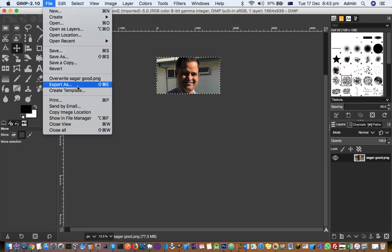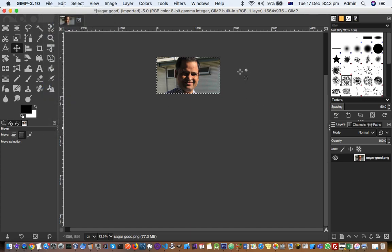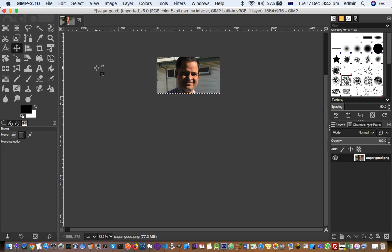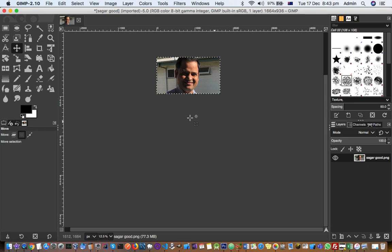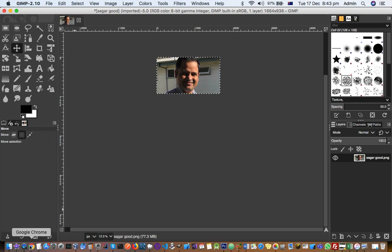Once you have cropped the image, you can save or export it as JPG, PNG, or whatever format you want, and then upload it to YouTube. If you have more questions on GIMP and aspect ratios and image sizes, let me know in the comments. Thanks for watching this video.